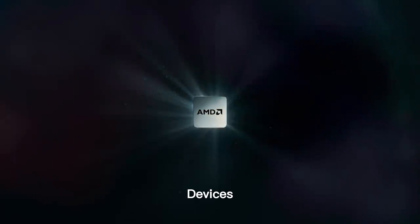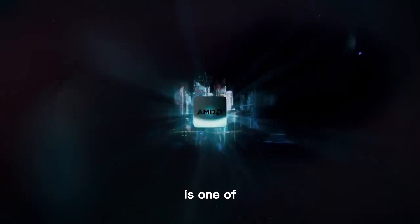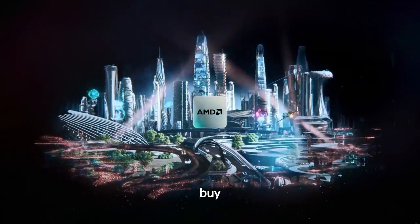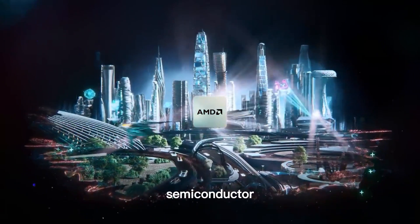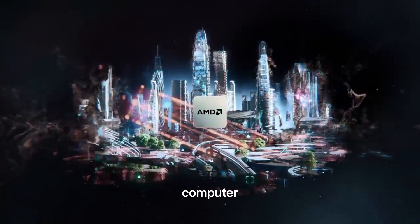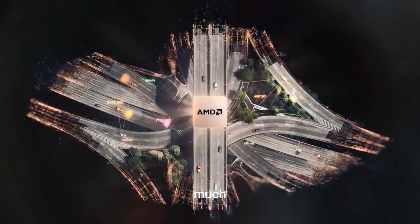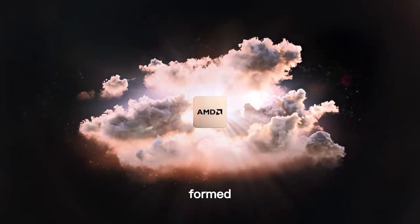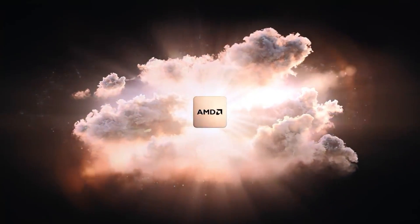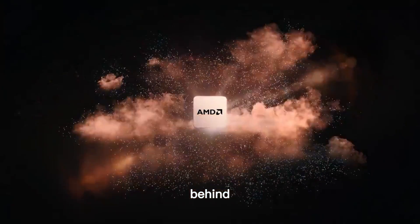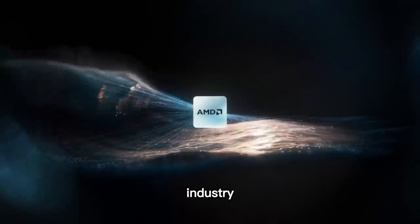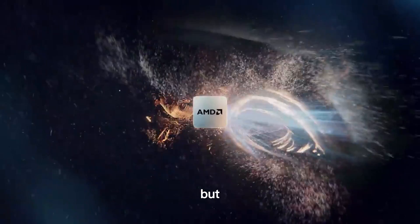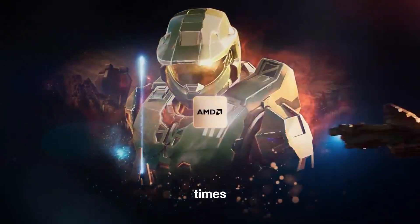Number 4: Advanced Micro Devices. AMD is one of the best AI stocks you can buy. AMD is a semiconductor company that develops computer chips. It is much older than the other companies on this list, having been formed in 1969. It has traditionally lagged behind the big names in the semiconductor industry, such as Intel, but that has changed in recent times.